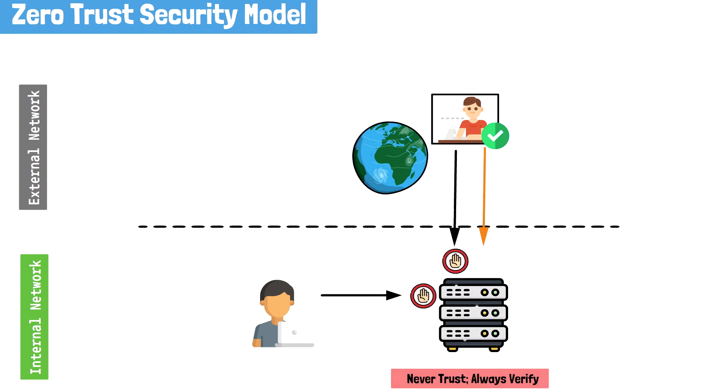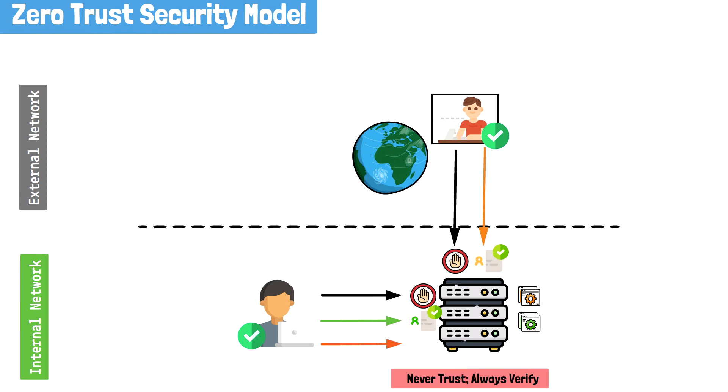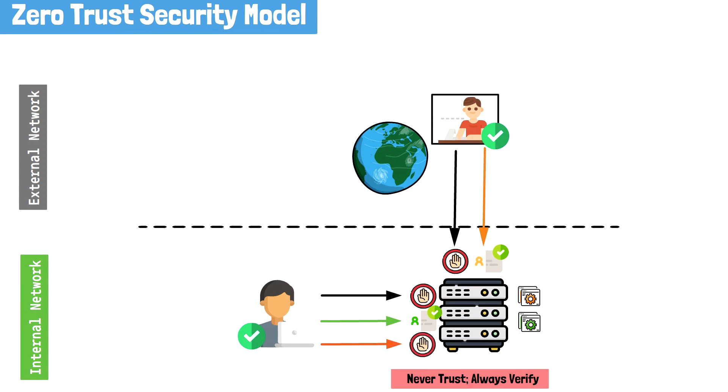Instead, users, regardless of location, are to be verified and given only the minimum amount of access that they need. This means that a user request to application A will be verified and authorized only for that specific application. Access to other applications will not be granted on the notion that they've been verified once before. Instead, each application service is verified independently.